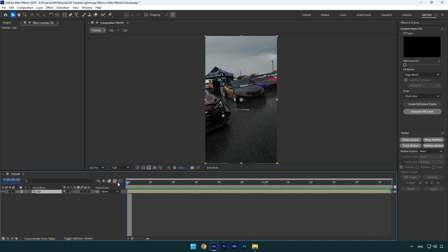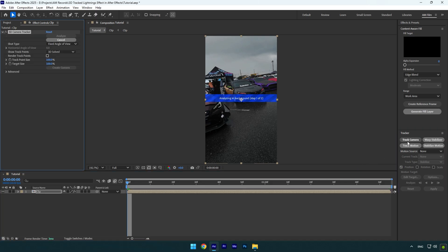First of all let's click on track camera. Make sure to expand advanced and check detailed analysis for better results.